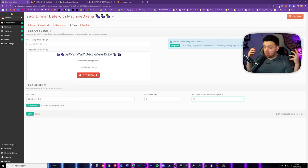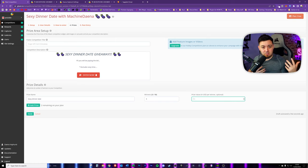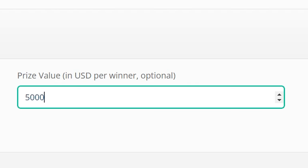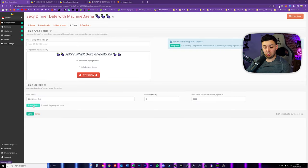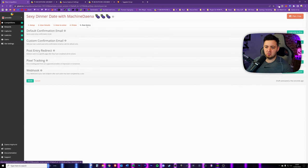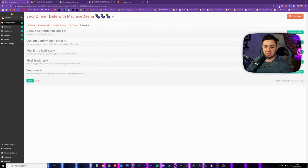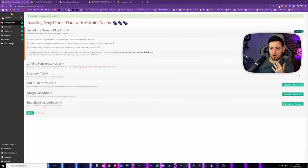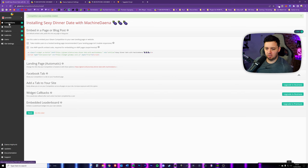You can also put an optional prize value - for example, if someone can't make the dinner date, you could give them money instead. You can add up to two more prizes on the free plan, but upgraded plans allow many more prizes. Next up, post entry options - most of these require upgrading to Pro or Business. These include sending a post-entry confirmation email, adding a custom confirmation email, and redirecting users to a specific page after completing all the actions.